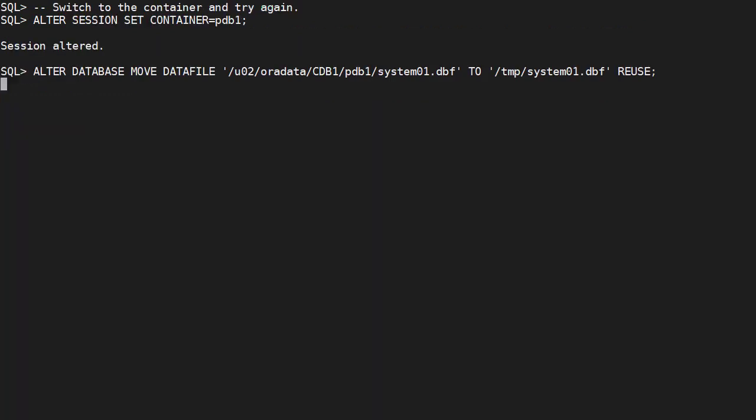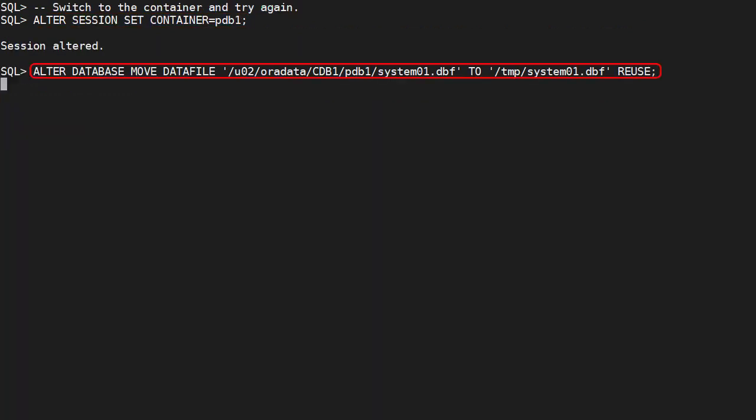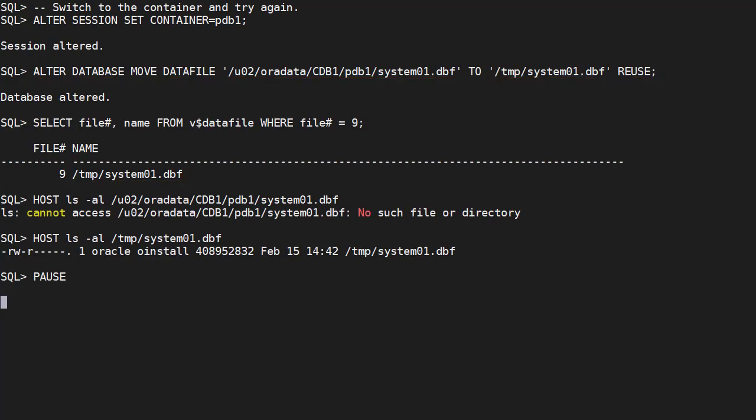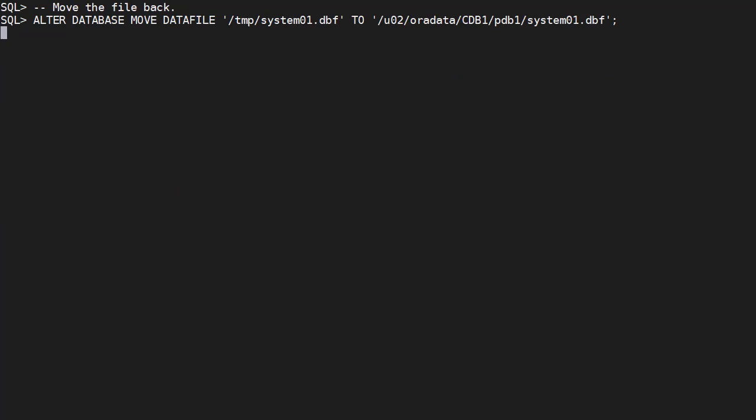Instead we need to switch to the pluggable database, then we can move the data file. And of course we can move it back.